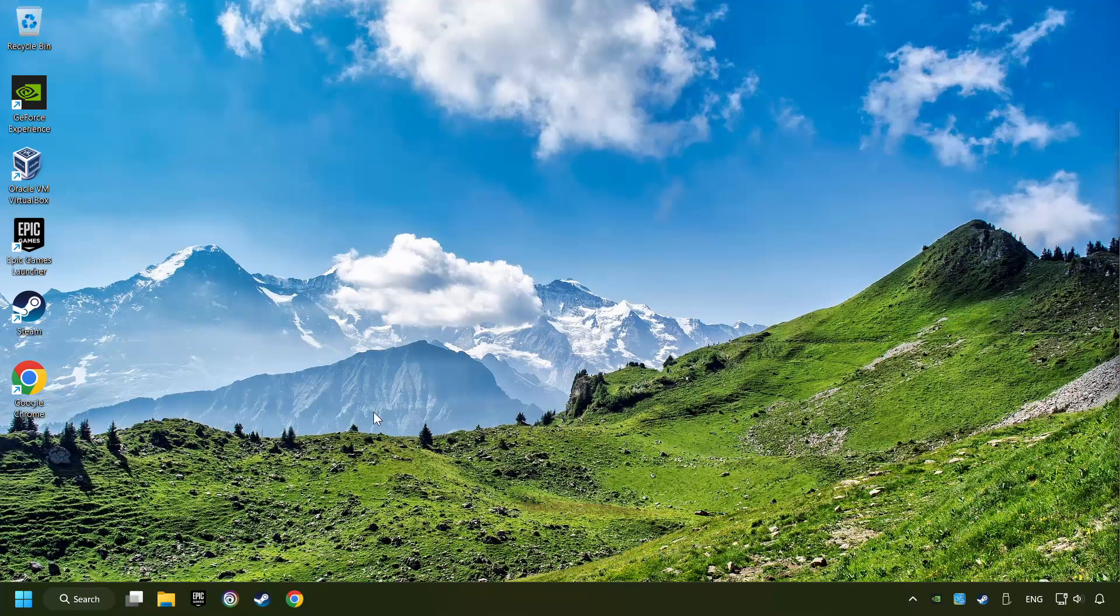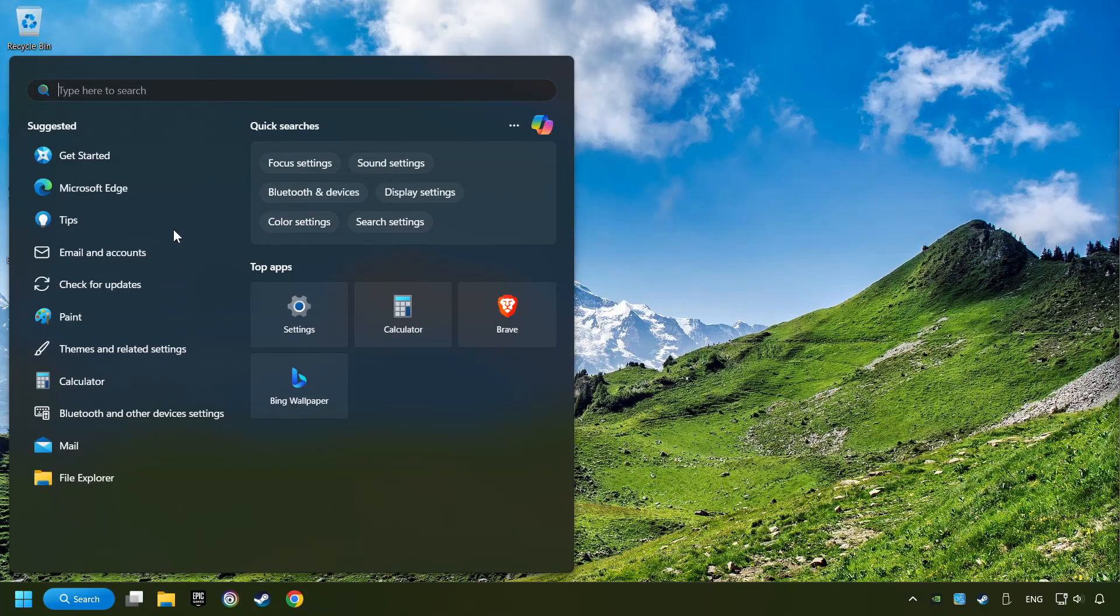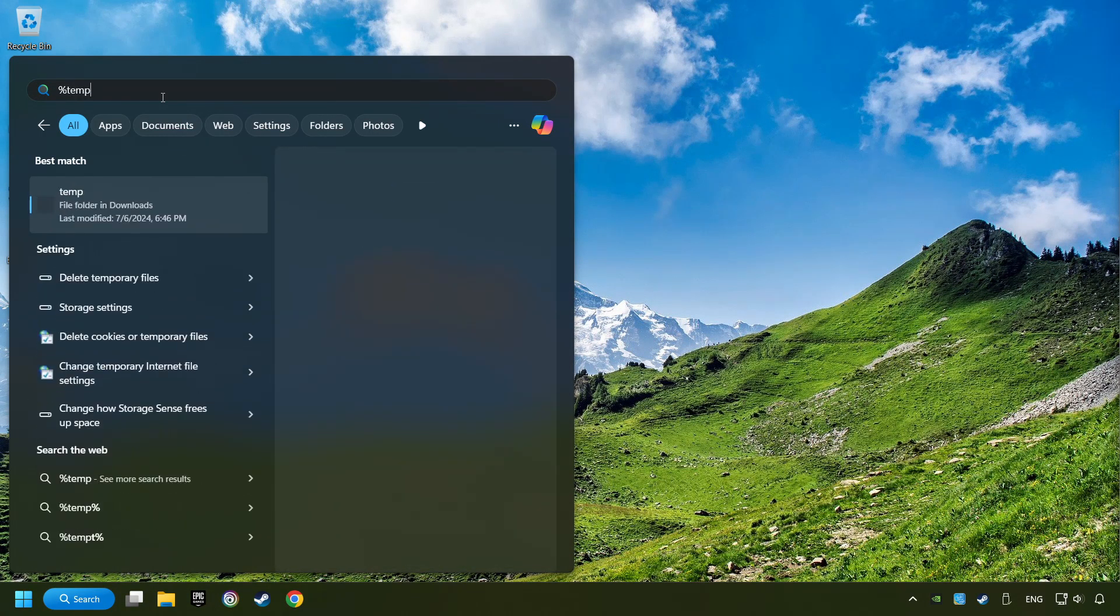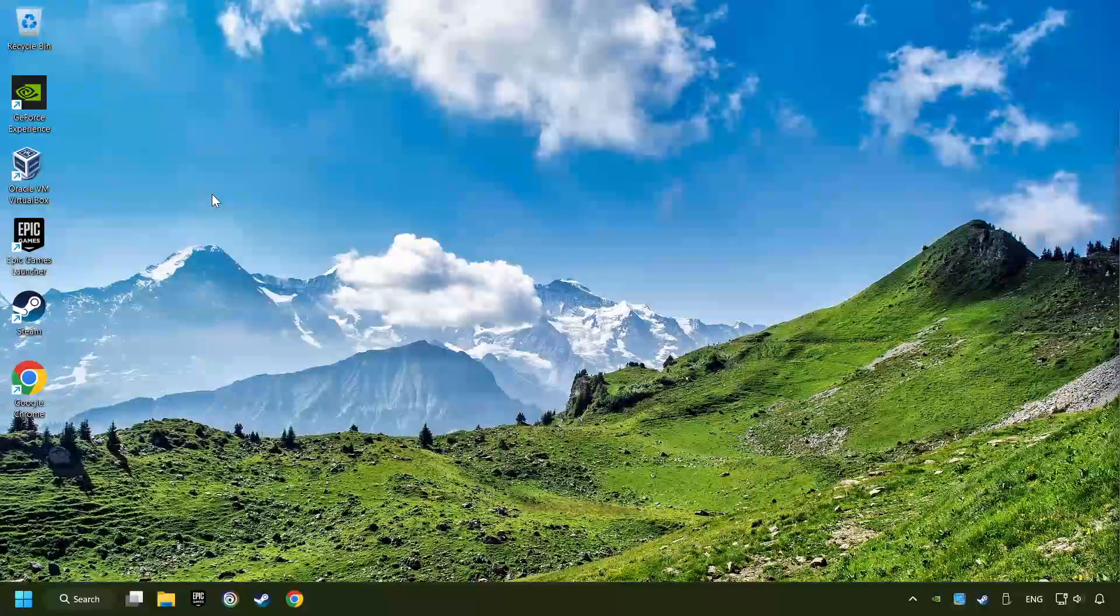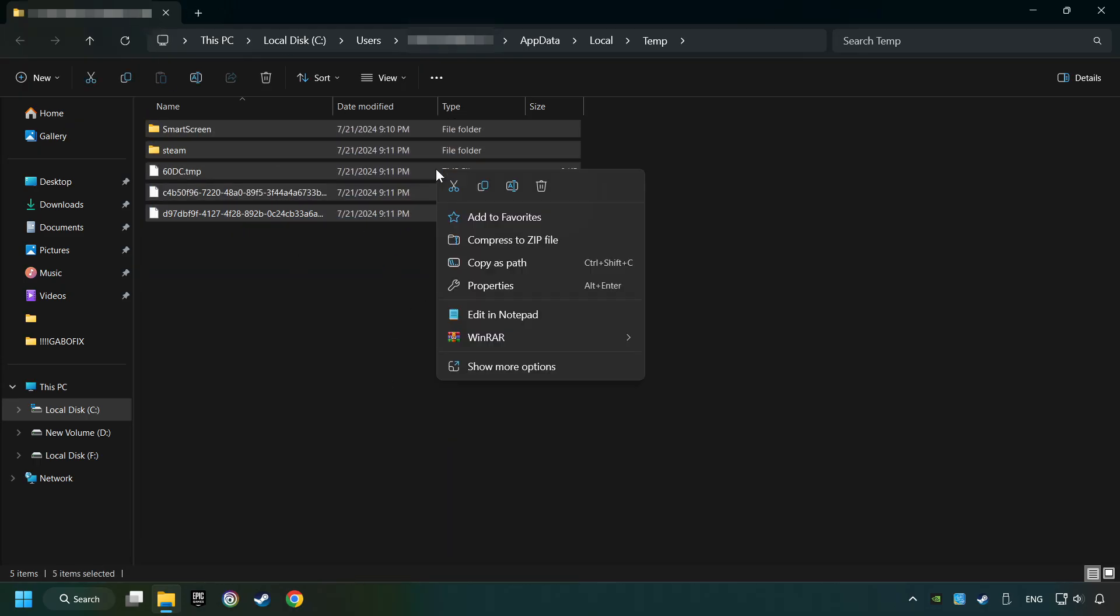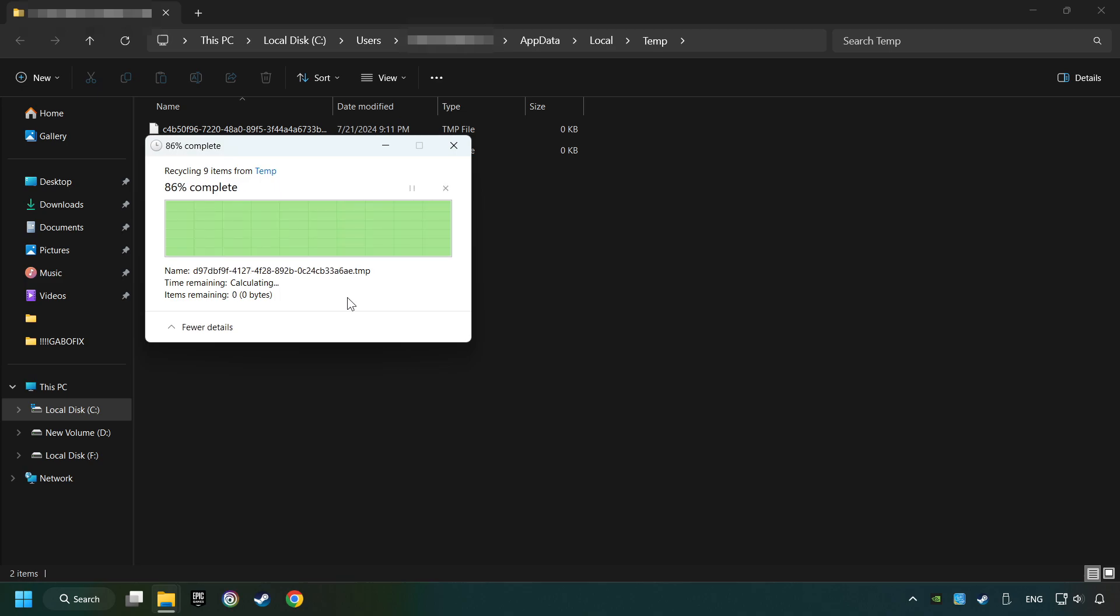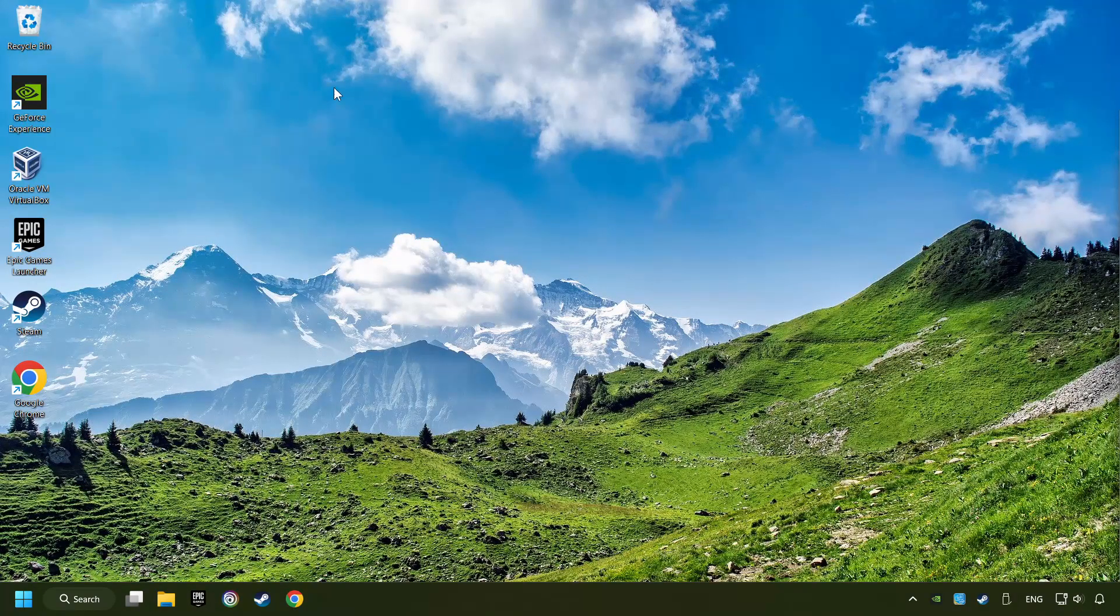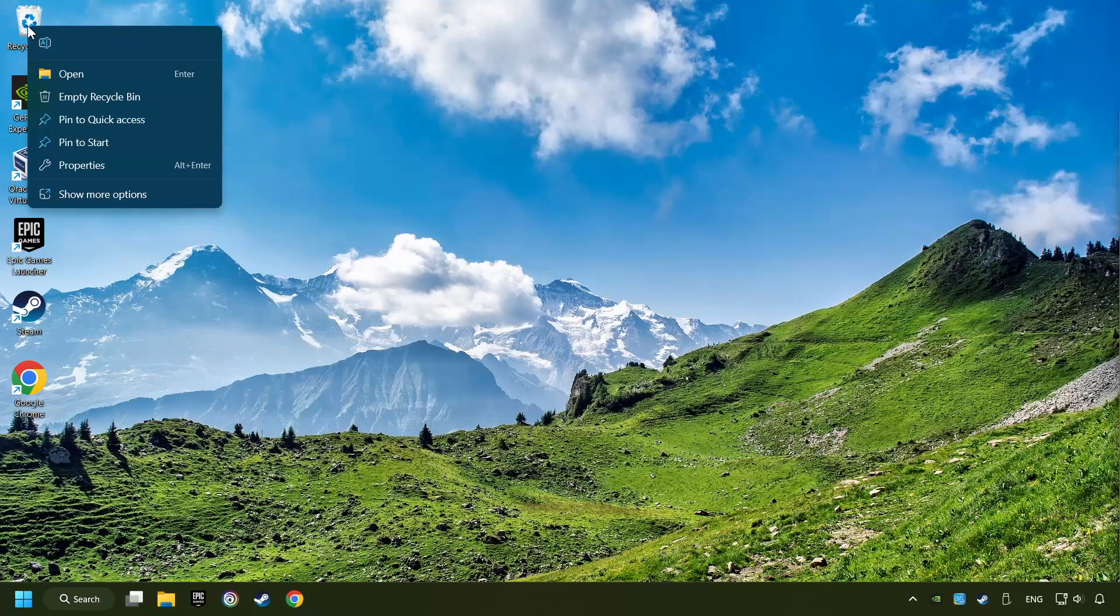Click on the search box and type in %TEMP%. Click on Folder. Select all files in the folder. Press Control Plus A. Right-click and then Delete. After that, close the window. Right-click and then Delete.